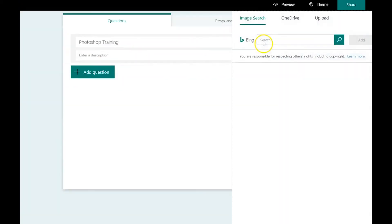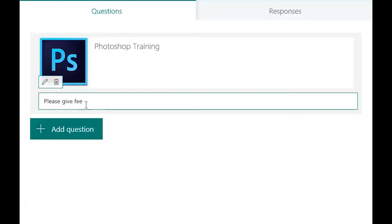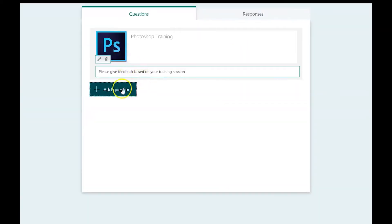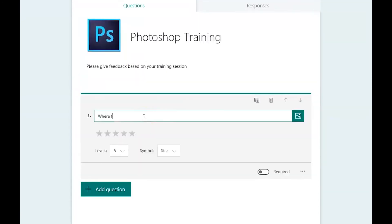Select a picture for your form if you like, and enter a description for your form. Then choose the type of question you would like to ask and enter a title for the question.